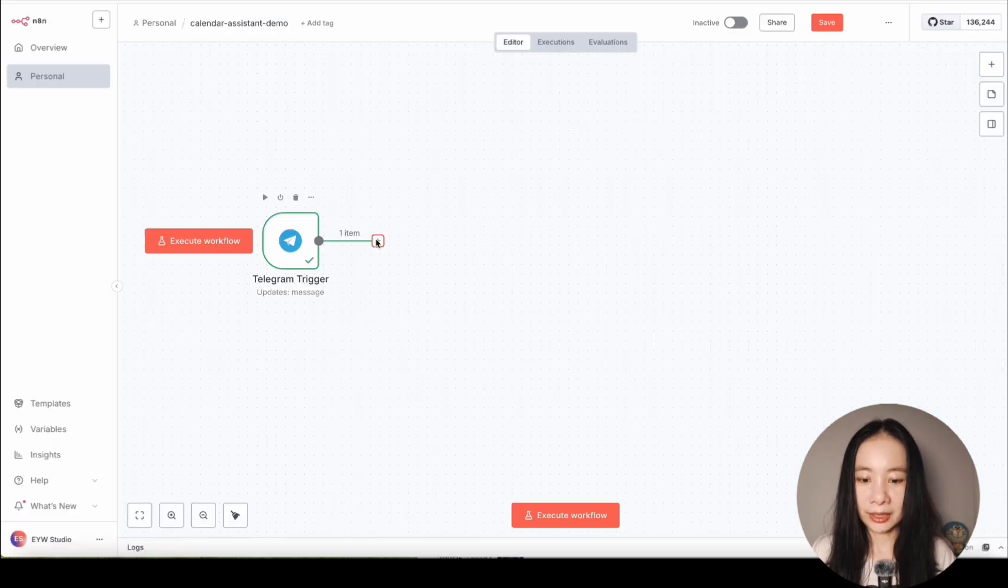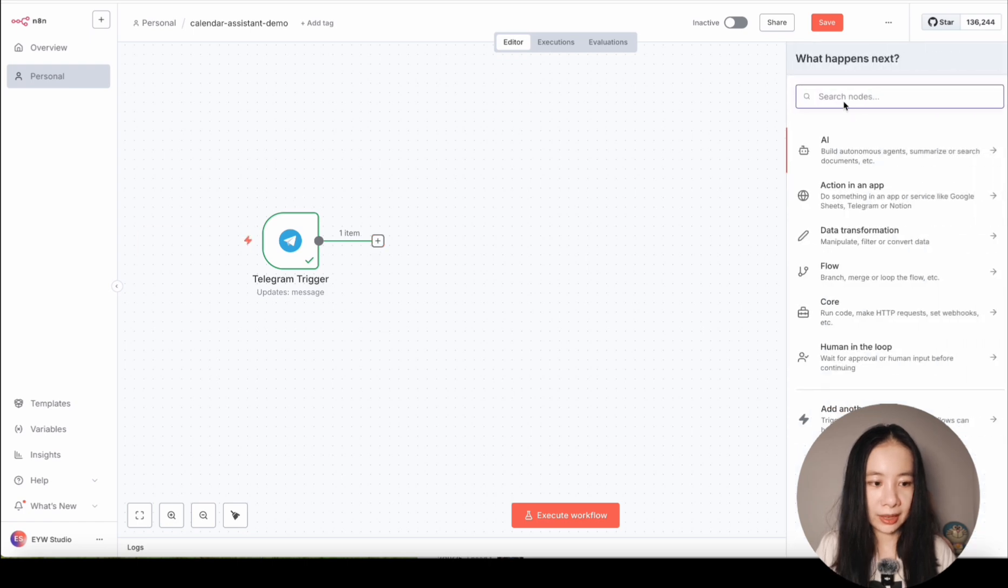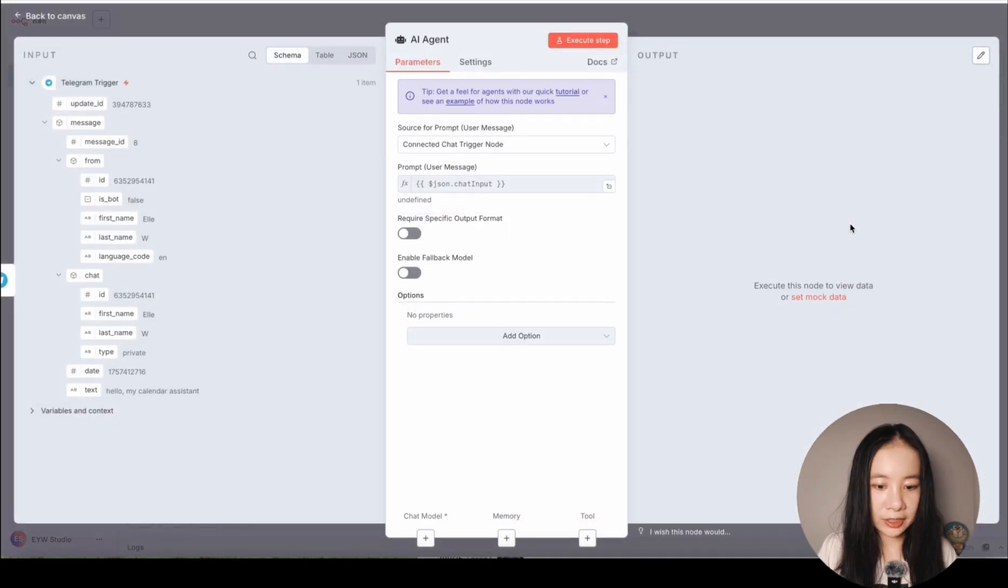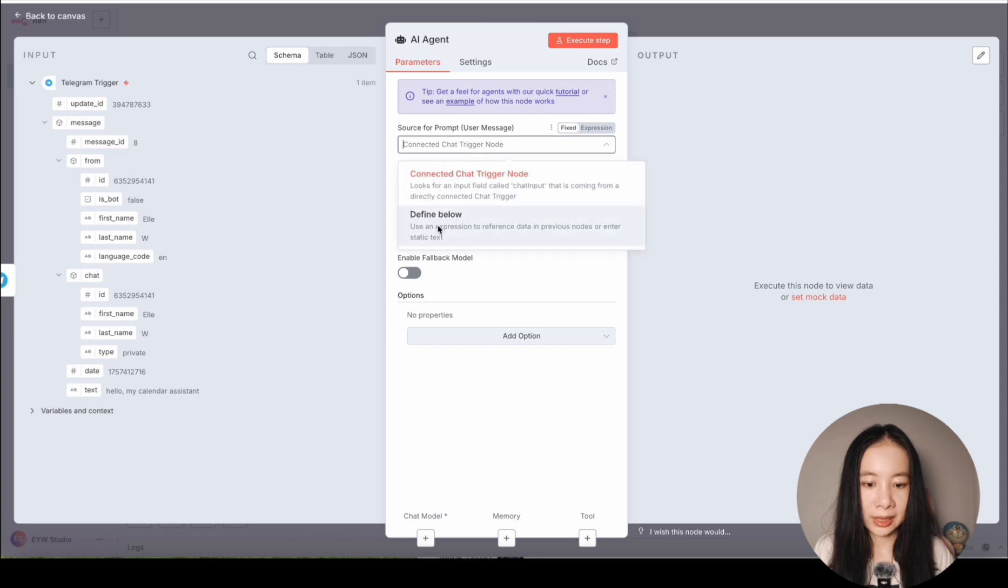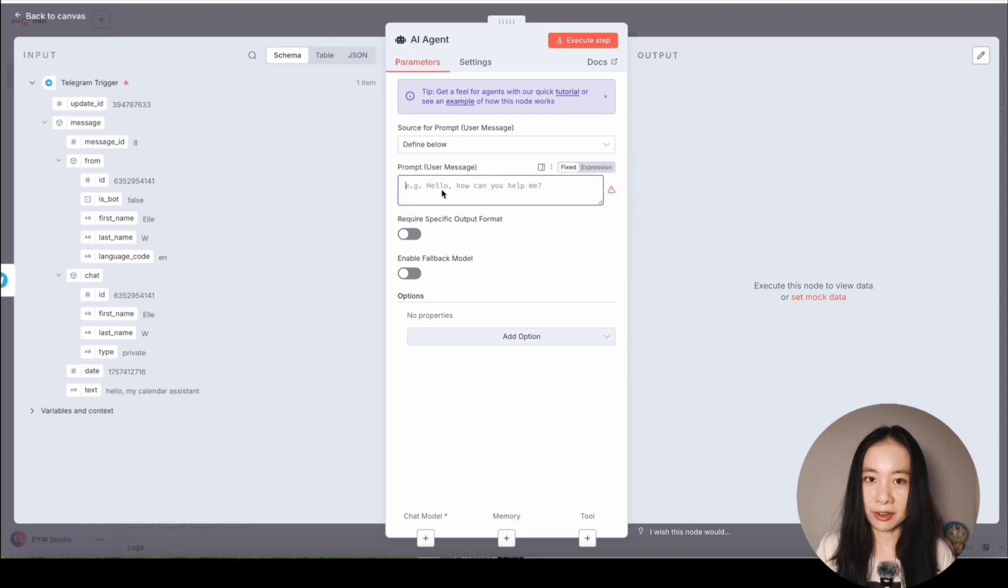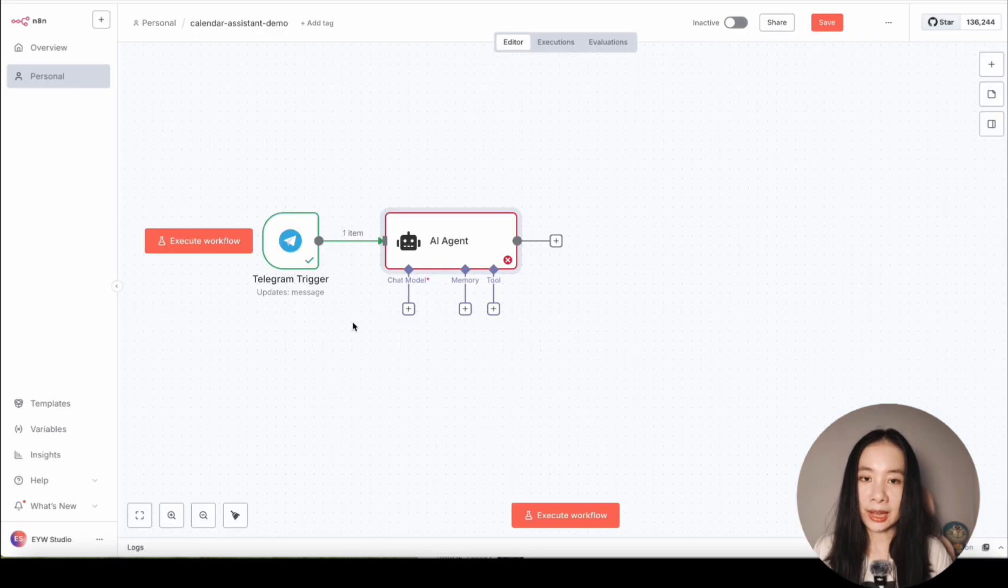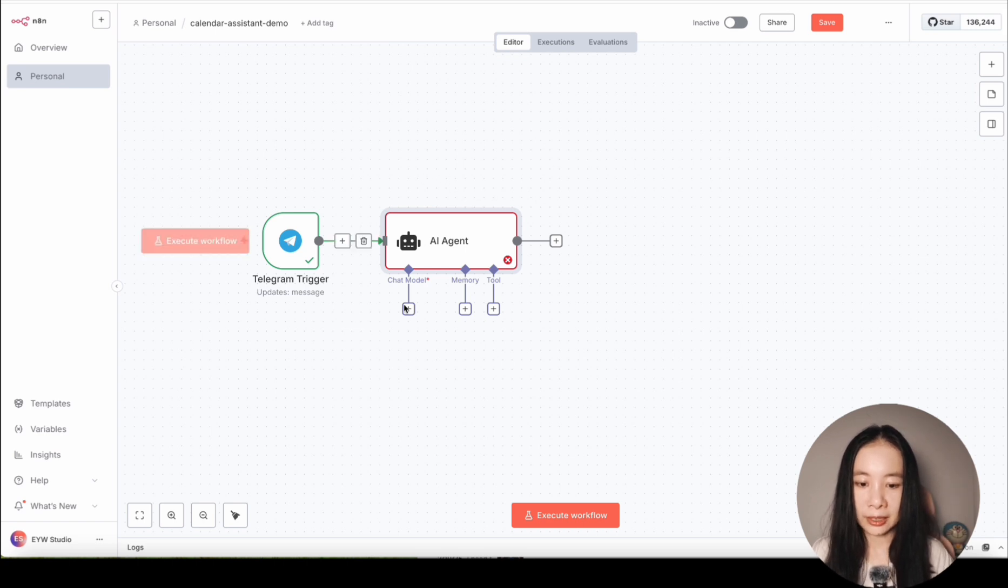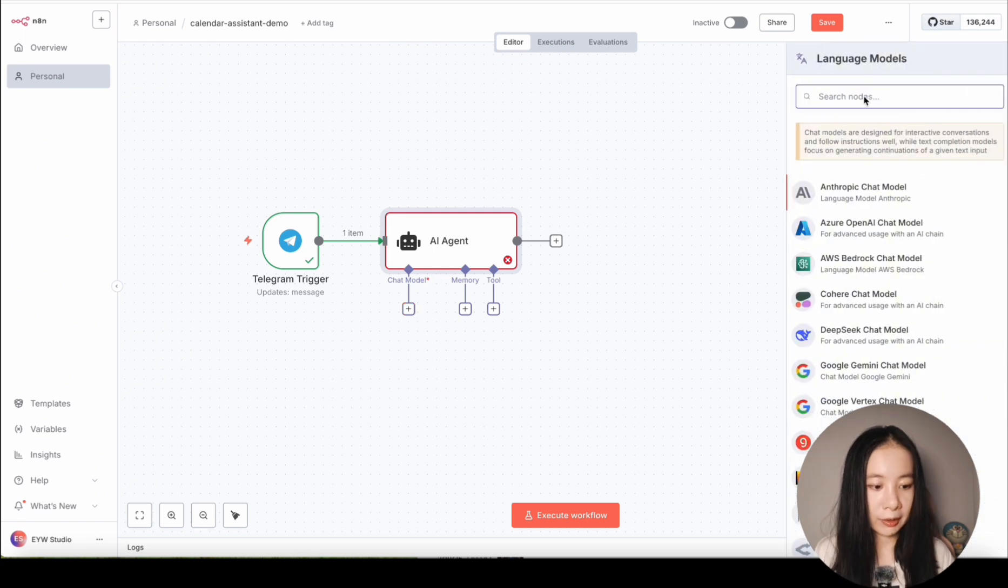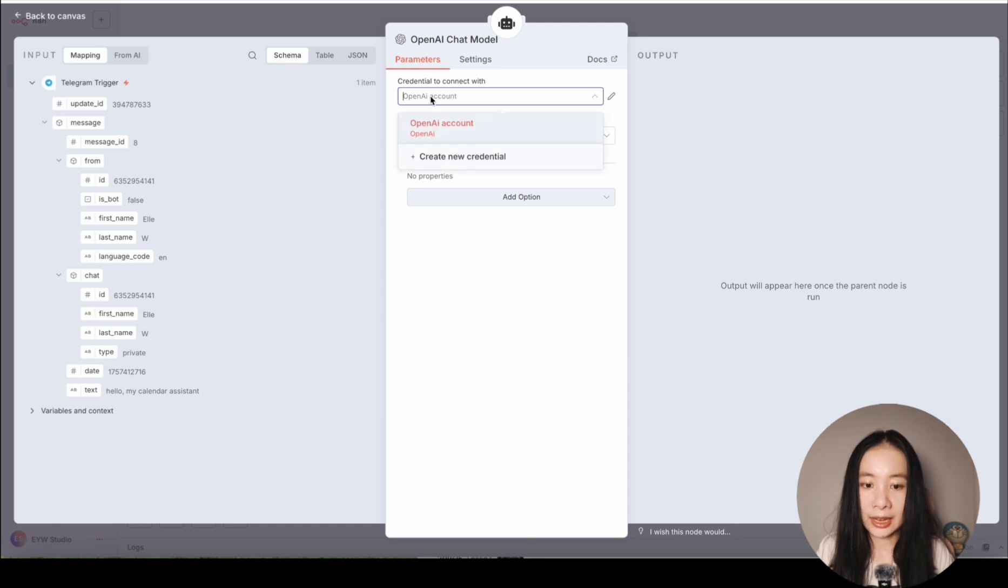Next step, we're going to connect with the AI agent. Click on the plus sign, and then select AI and AI agent. Under Source for Prompt, select Define Below. Now here, we're going to design our prompt to our calendar assistant. But before we do that, let's first connect with a chat model. Go back to the main interface and click on plus sign under chat model. I'm going to select ChatGPT OpenAI. I have already connected with my OpenAI account. And if you have not done so, you should click on Create New Credentials, and just get your API key from your OpenAI account.